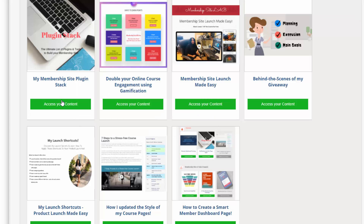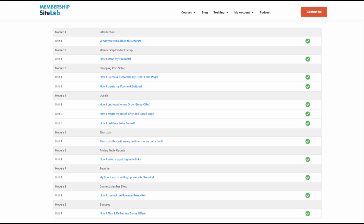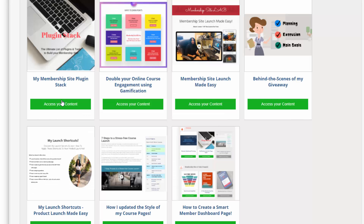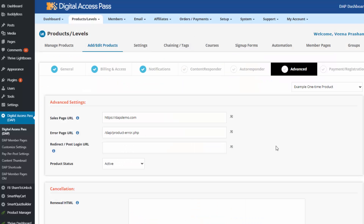If you want to send users to a product-specific page when they click 'Access Content' — for example, a course page showing all course content — set the redirect for your product in Dapp under the Products page, Advanced tab. Set the redirect to the product-specific landing page. The 'Access Content' button on the My Content page links to whatever you set there, so be sure to set it up correctly and users will be sent to the right page.